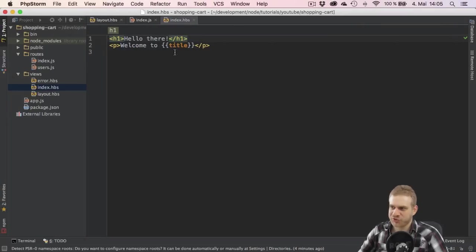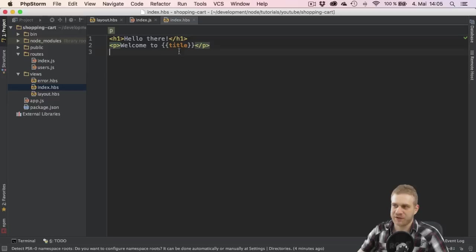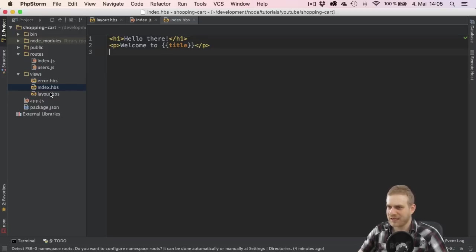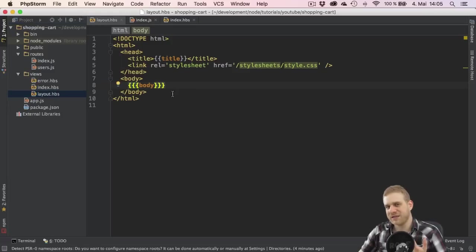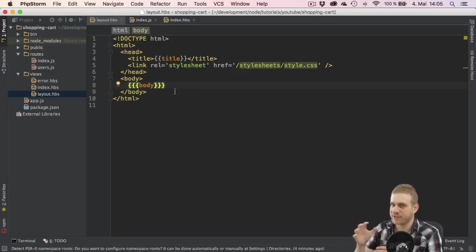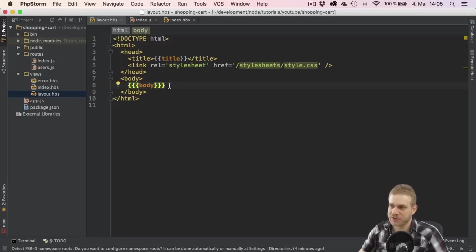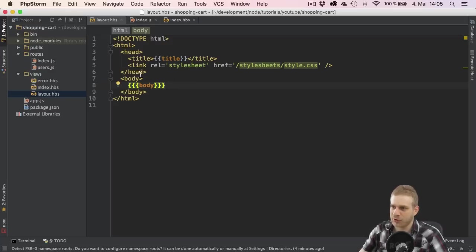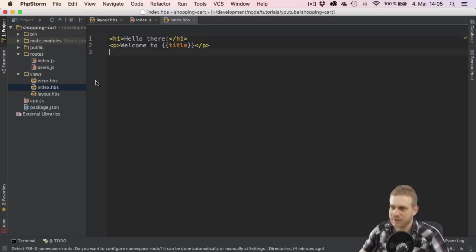Now back to the question what this title thing here is with the double curly braces. Remember in the layout I had the three curly braces to provide a hook for other views to insert their content. However, I also do have the title with the double curly braces in the overall layout too, like in the index.hbs file.